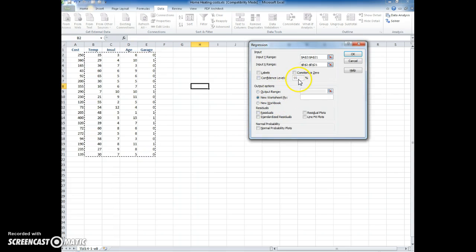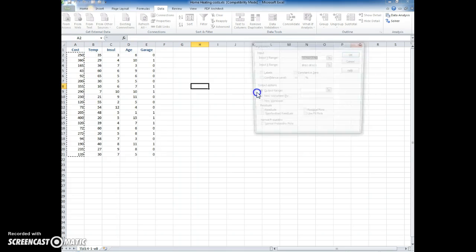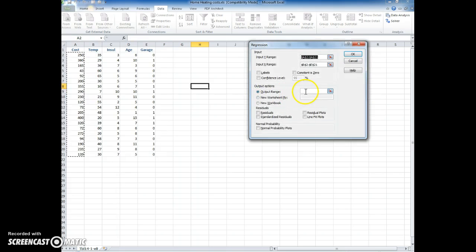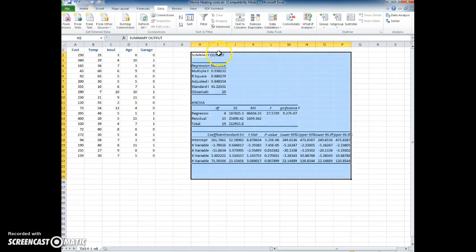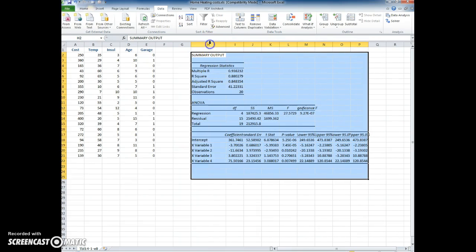I'm going to use the 95% confidence level or 0.05 significance level. We choose an output range here, let's just put it right here in h2. We click OK and our data analysis is done.